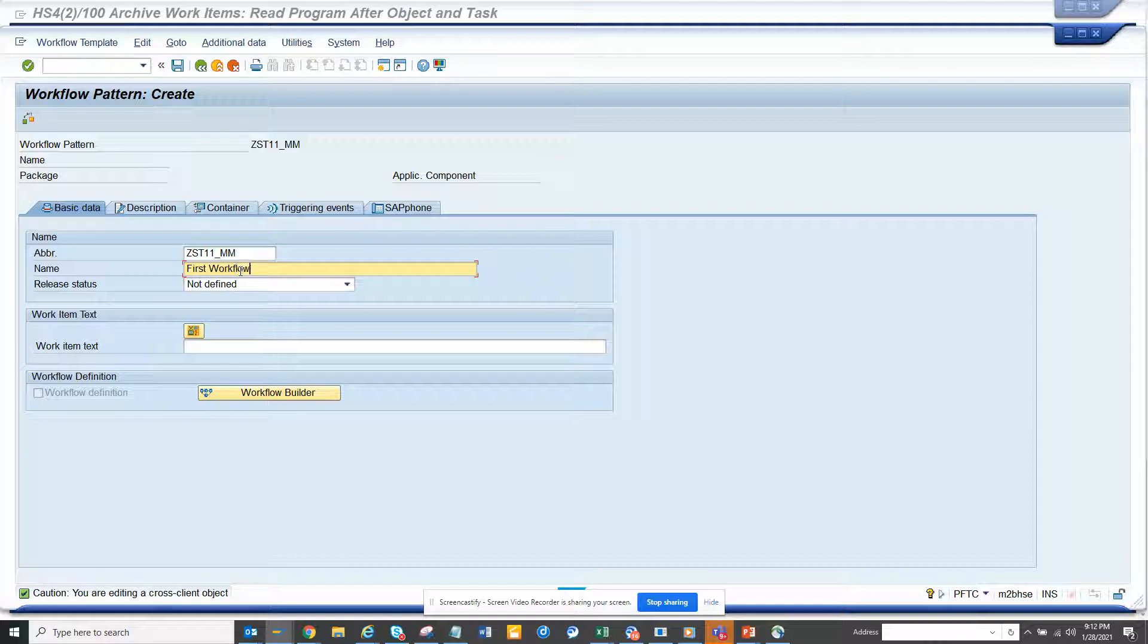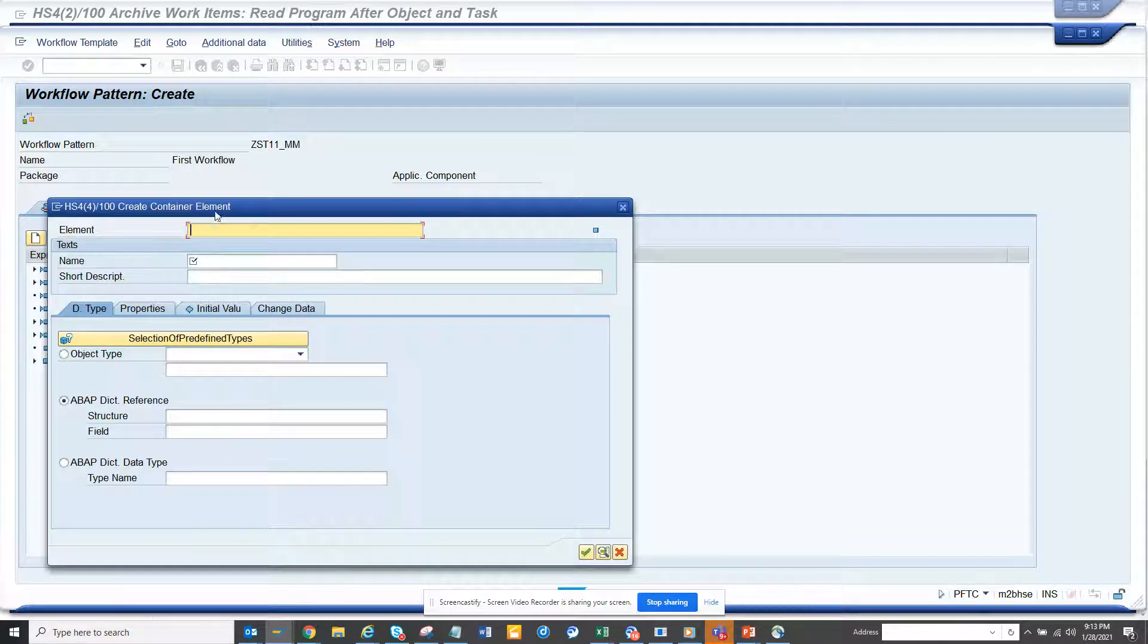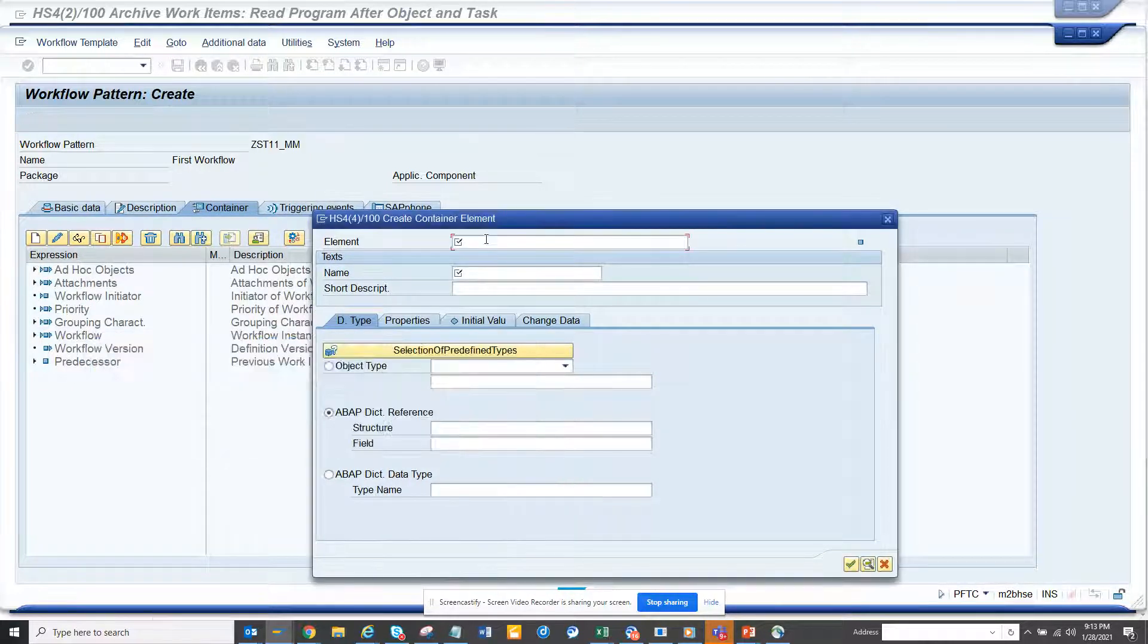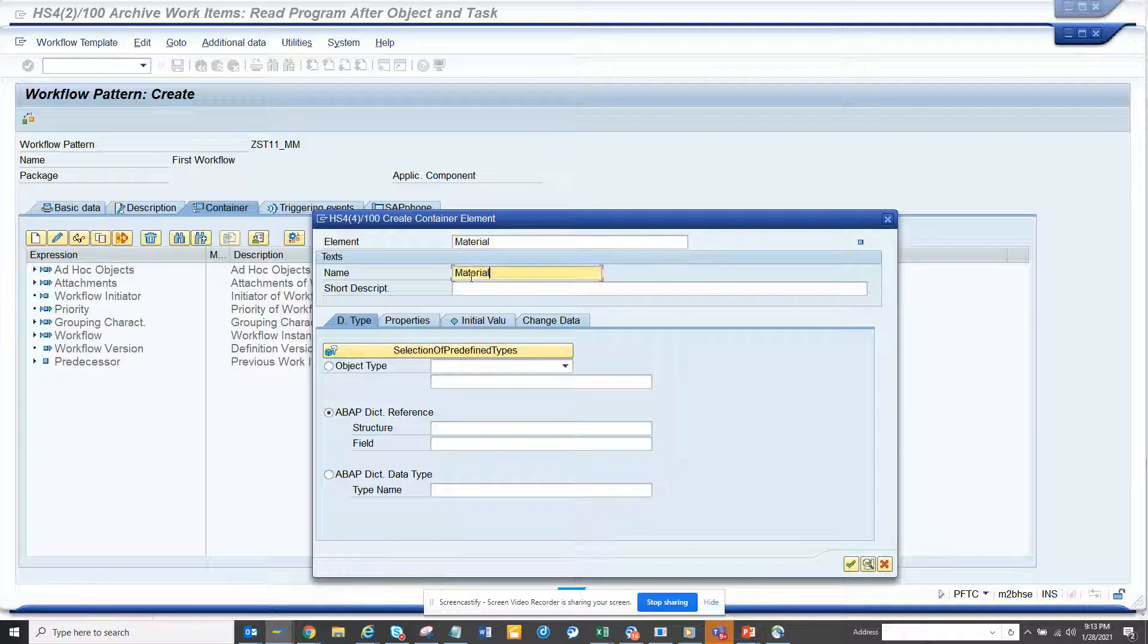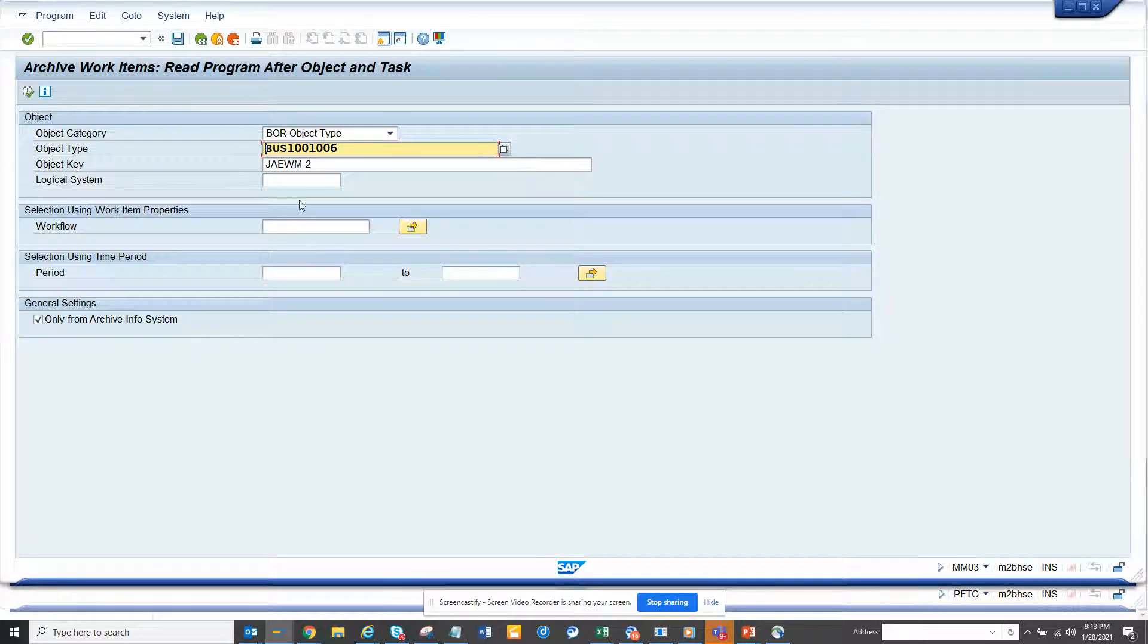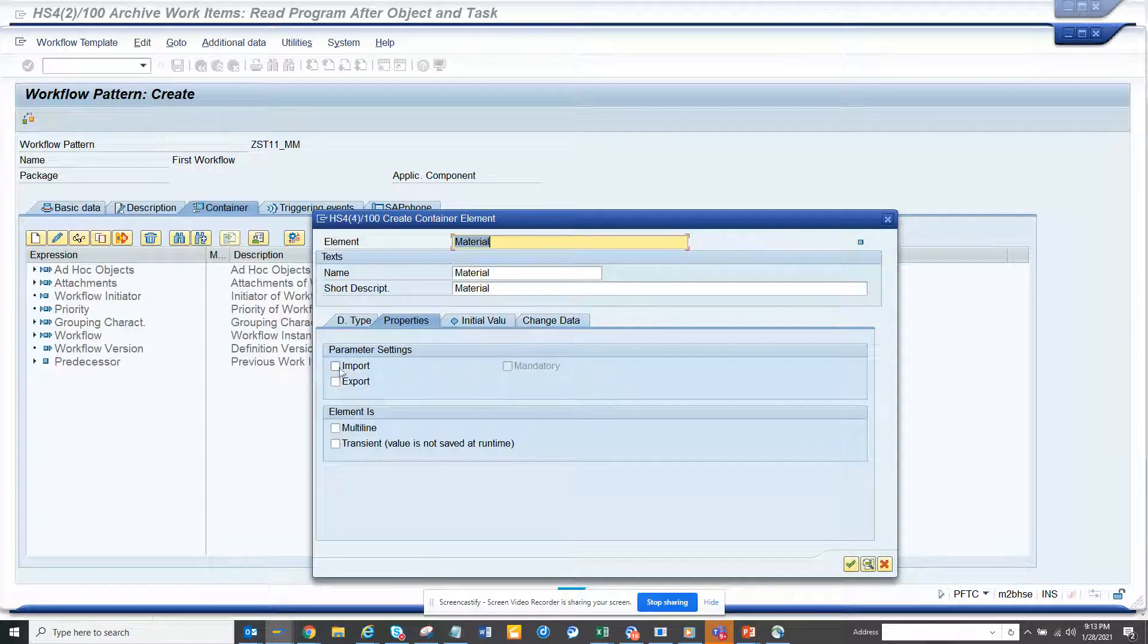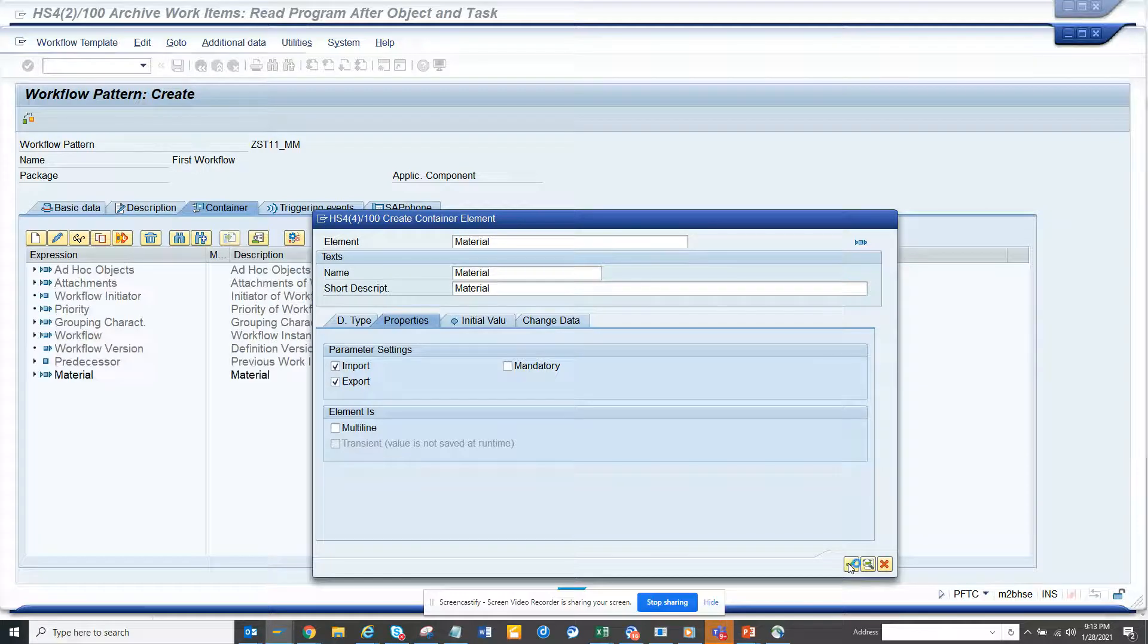Here we can give some description - workflow for material. After this we go to continue. Here you will create a container element. This is very important. The container element is for the business object that we got from MM03. Here it was the business object - I'll just copy from here and paste it. Here you go to properties, go to import/export. You can make it mandatory if you want, but it doesn't need to be. Now we click on confirm.